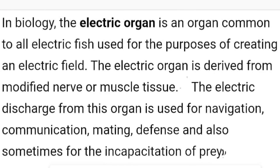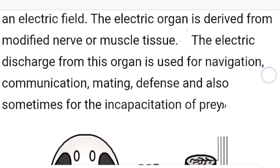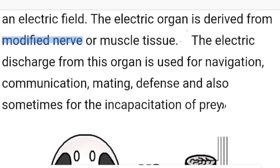In Biology, the Electric Organ is a common organ to all electric fishes, used for the purpose of creating an electric field. The electric organs are derived from modified nerve or muscle tissue — either they are modified nerve tissue or modified muscle tissue.